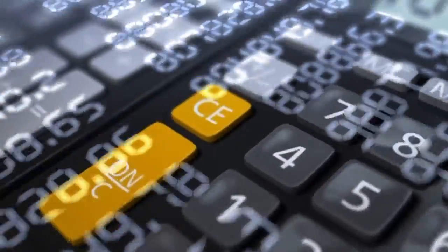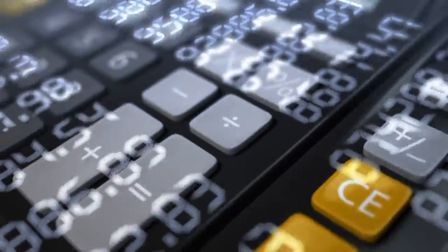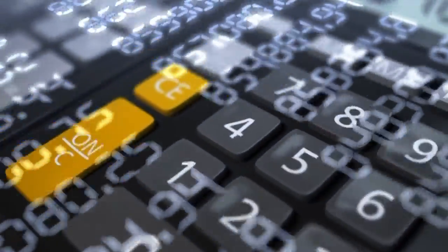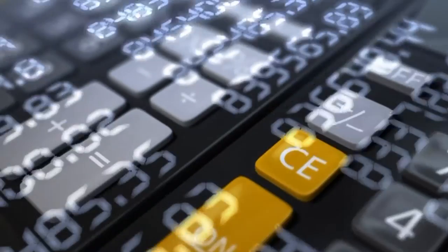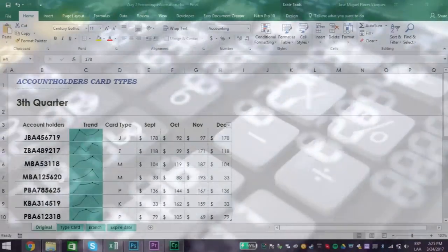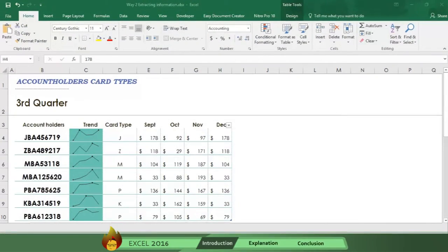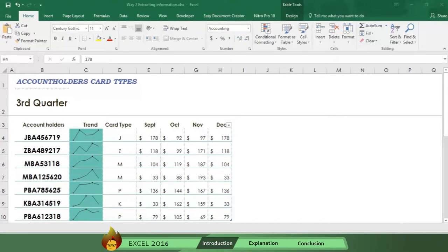Let's say you're working in a bank and you have a lot of data on credit card account holders. However, you need a report showing just the type of card, the branch, and the expiration date of cards owned by your account holders. All of this information is in their account number.